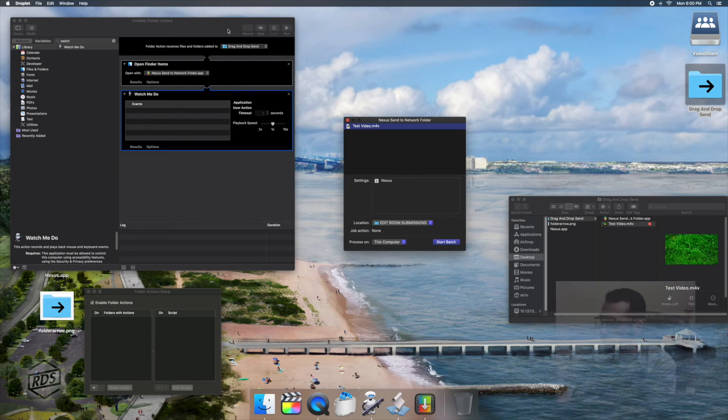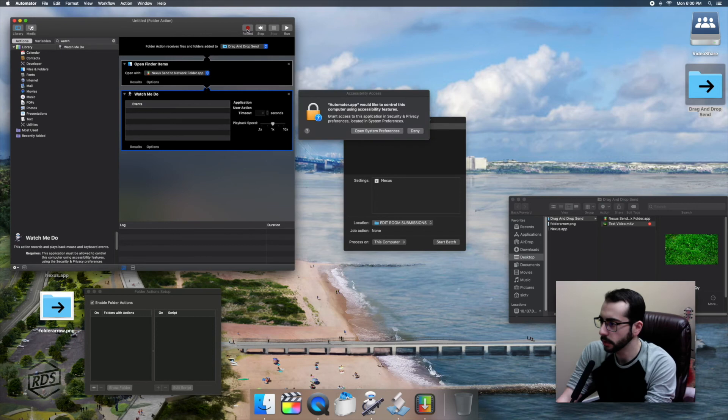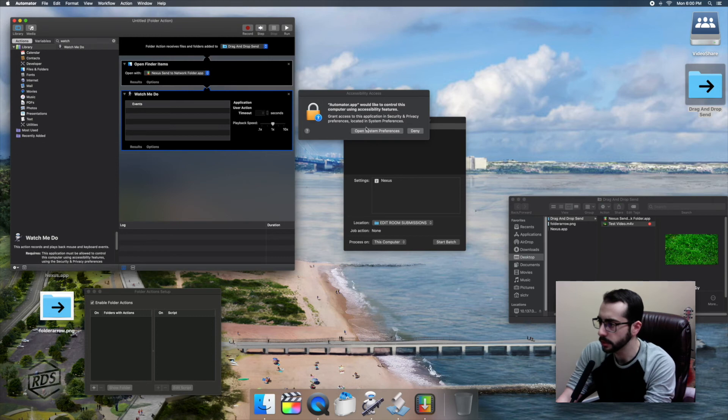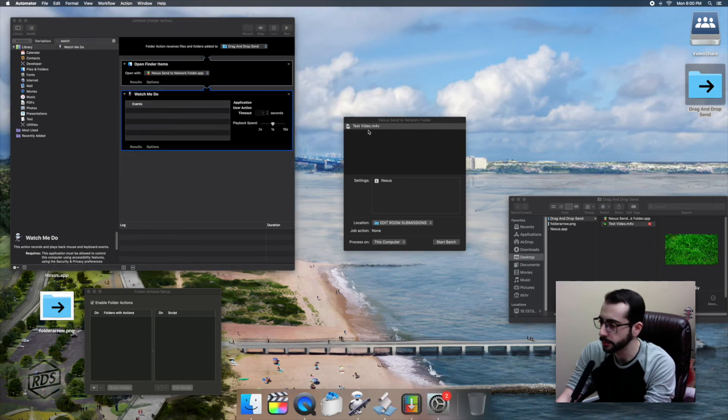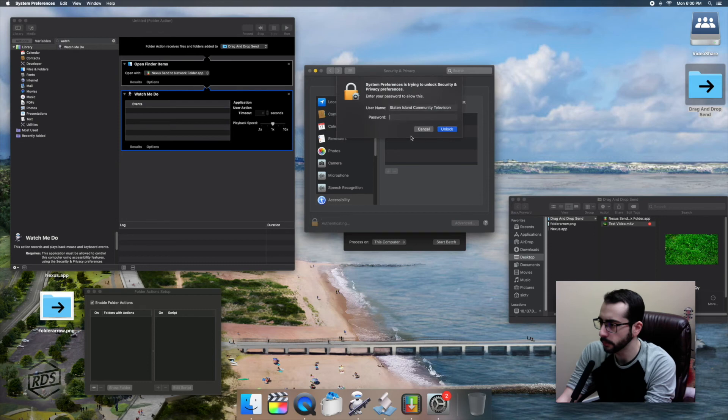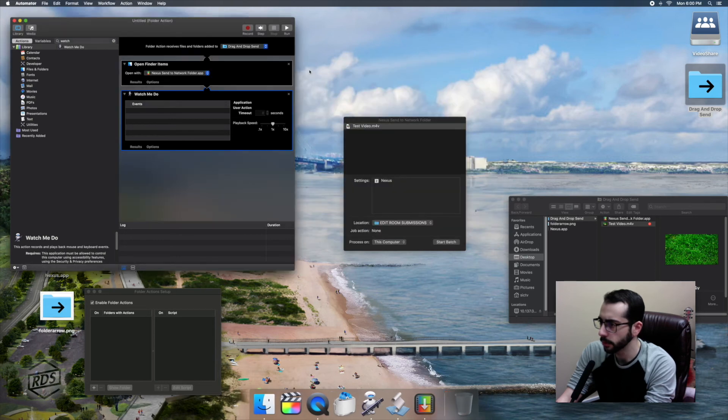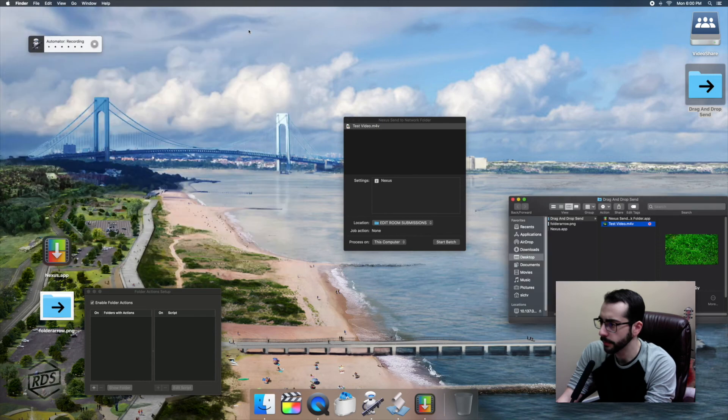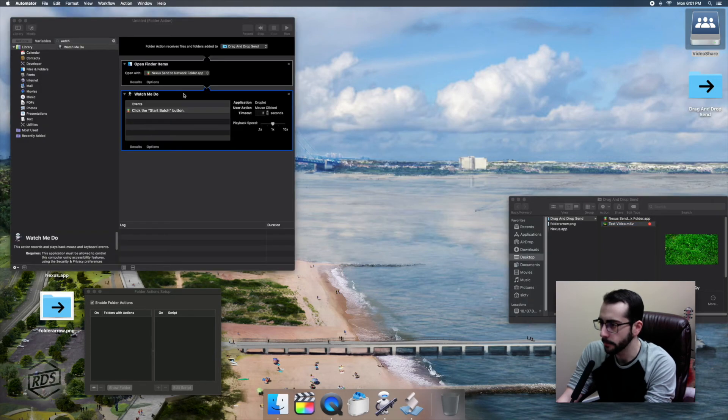I'm going to hit record on Watch Me Do, and it's going to ask me to allow it in the system preferences. It wants permission just to use accessibility features, so we'll just quickly open that up, put in our password, allow it, and hit okay. Now we can go back and do that again. So we're going to hit record, we're going to hit start batch, and stop recording. That's it.